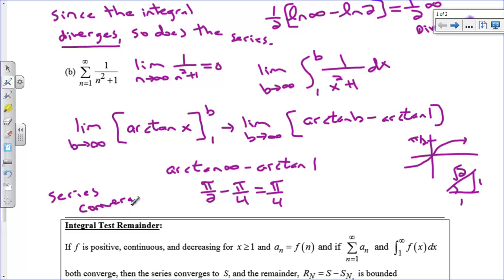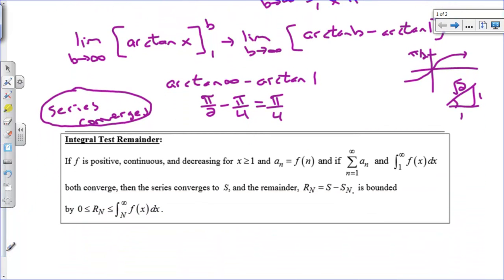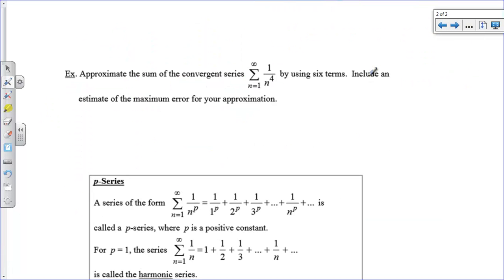Just like I said before, this does not mean the series converges to pi over 4. It just means that it's going to converge to a number. Now, the integral test remainder gives us a way of figuring out an error. If we're ever going to stop a series at a finite number of terms, we've got to give an error statement — no approximation is ever worth anything without an error statement. This says that if you use a certain number of terms, you can figure out the error by doing the integral from the number of terms you stopped at to infinity of the function.